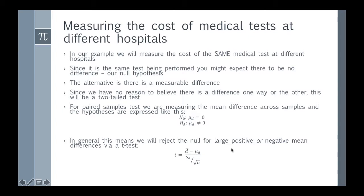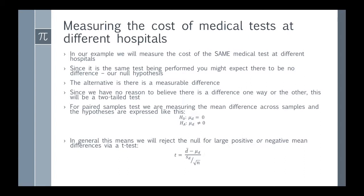In general, this means we're going to reject the null for large positive or negative mean differences, and we're going to do that with a t-test. You can calculate t by taking the mean difference between the testing amounts, subtract off the mean difference under the null hypothesis, which in this case is zero, and then divide that by the standard error. We're going to get the standard deviation and the sample size from the sample data.